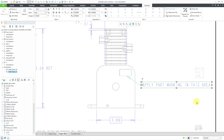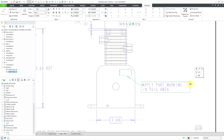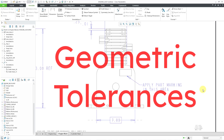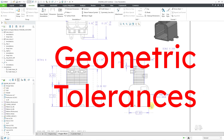Let me click on the note once more. You'll see that there are a bunch of squares — those are different drag handles. And so if I want this to be a multi-line note, I'll just drag it in to be a little bit narrower. So that is good for creating notes. Now I want to take a look at some geometric tolerances.